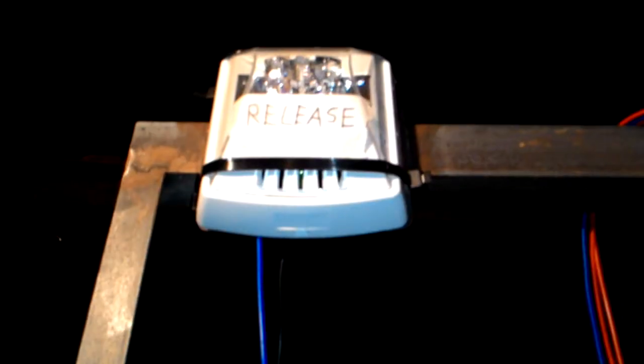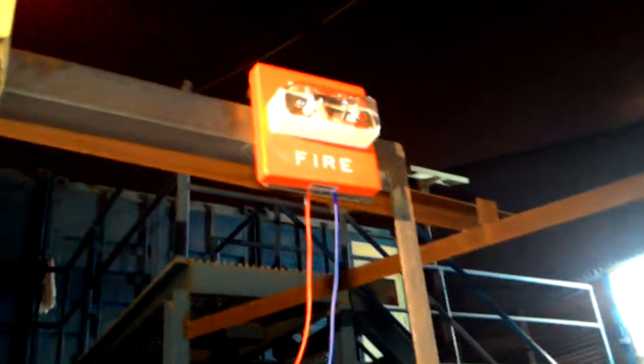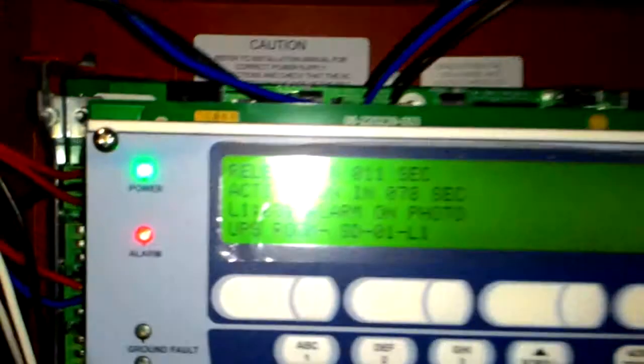As you can hear, the pre-alarm is being sounded for release. The ventilation has shut down. The fire strobe is activated. Release is imminent in 10 seconds.